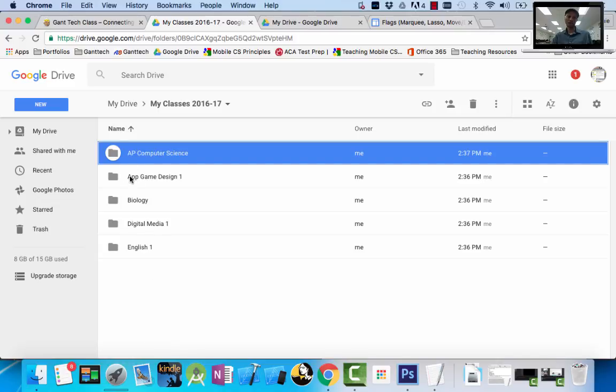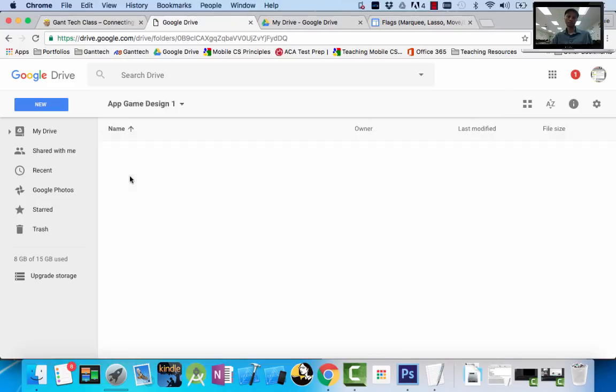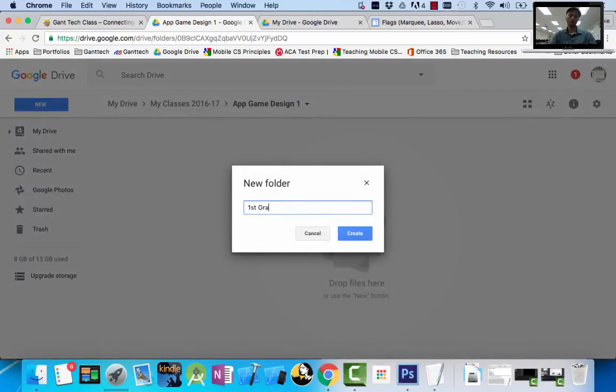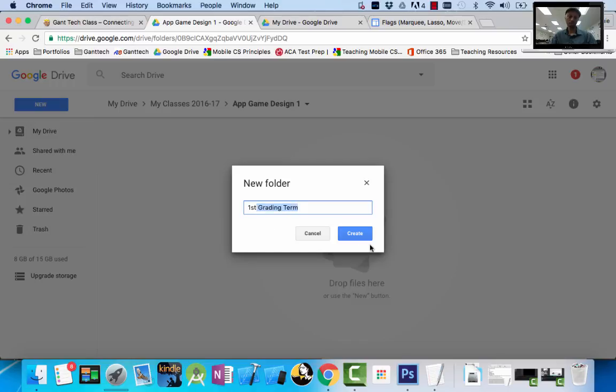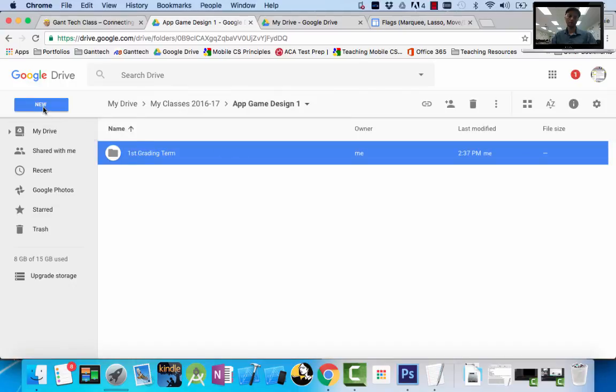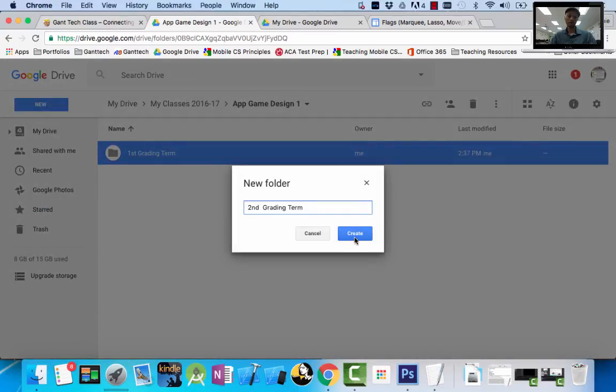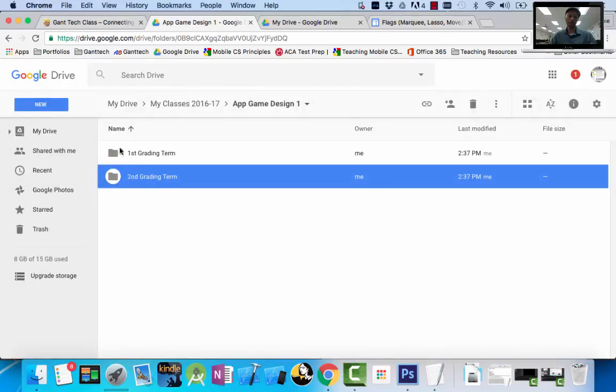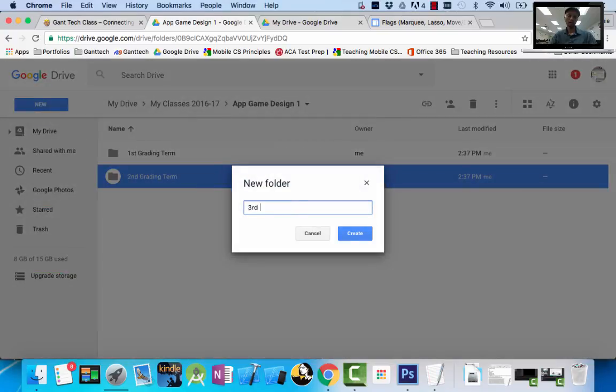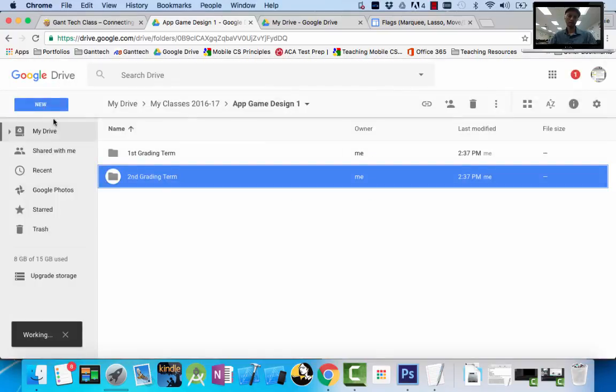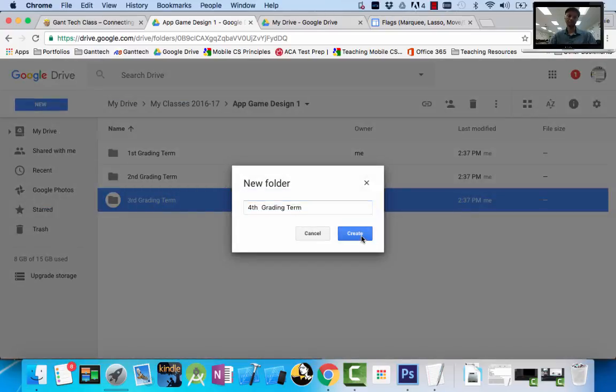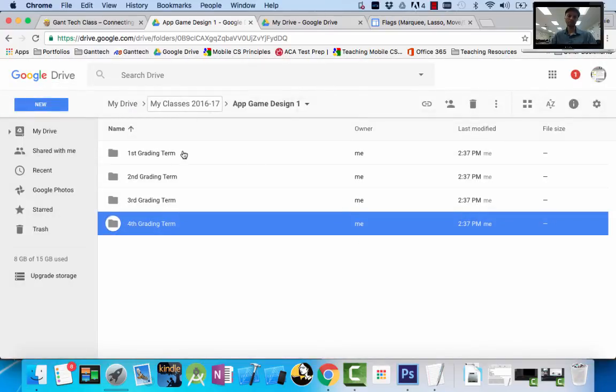Inside of there, we want to stay organized. So we're going to create a first grading term folder. And push create. Second grading term folder. A third grading term folder. And then a fourth grading term folder. So that's my App Design 1.